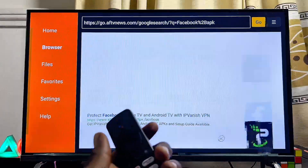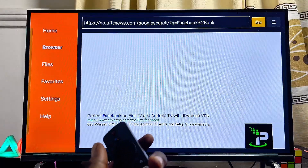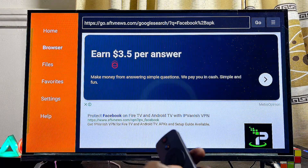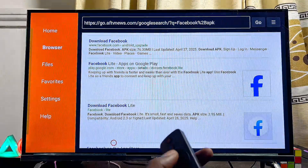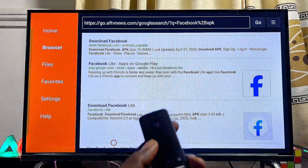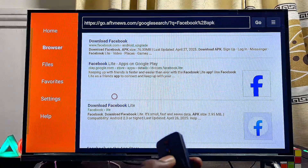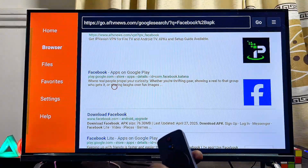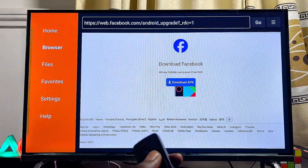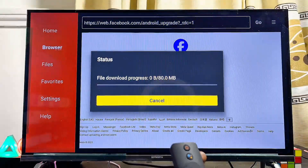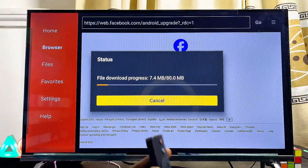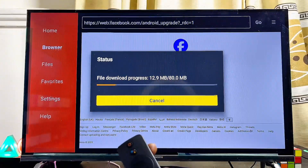This will use Google search results to show websites where you can get the app you want to install. Scroll down continuously and find any reliable or trusted website for that third-party APK. In this case, since we're downloading the Facebook app, select the official Facebook website and click the Download button from that page.